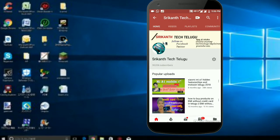Hi friends, welcome to Srikantek Theluvu. So friends, the topic of this video is that we are making money for mobile.